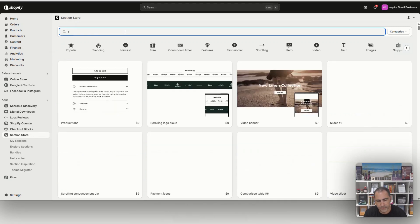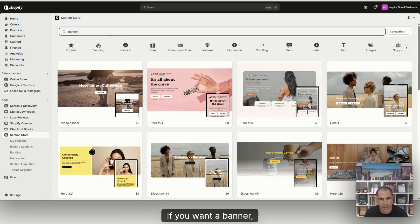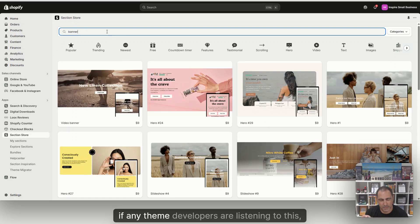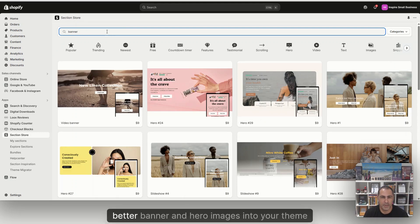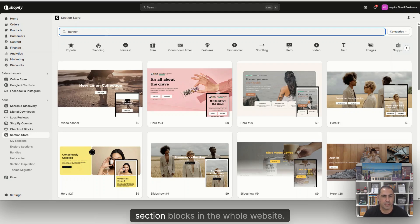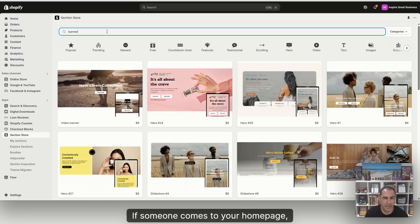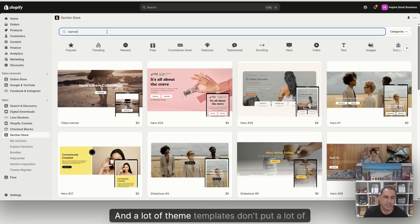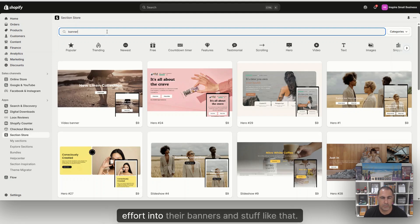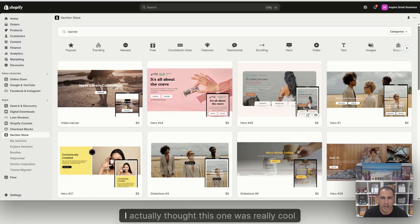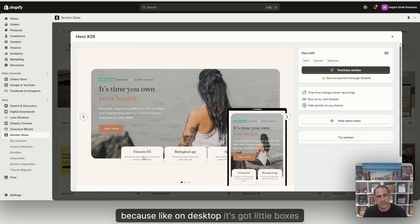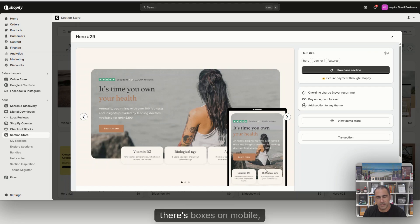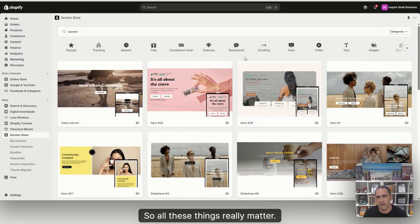So for example, if you want a review section block, it has reviews here. If you want a banner, and this is something if any theme developers are listening, please put better banner and hero images into your theme templates, because it's one of the most important section blocks in the whole website. If someone comes to your homepage, you want to give them a really good feeling. A lot of theme templates don't put a lot of effort into their banners. So it's really cool that they have all these different types of banners here. This one was really cool because on desktop, it's got little boxes under here, different things like that.